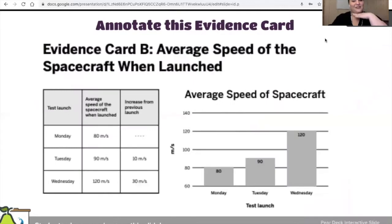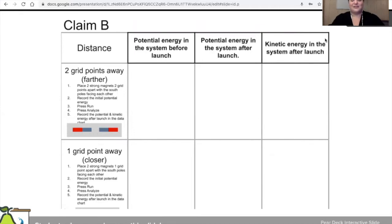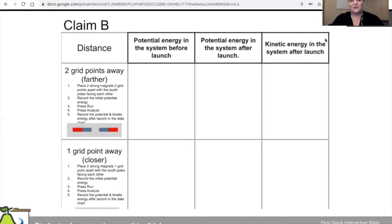Another thing you can do — and this is especially for middle school science teachers — is have students annotate text or images. The draw slides will allow you to do that. If this was one of the evidence cards from a unit we completed in sixth grade science, the students can go ahead and write on there right away what they think is important. But the major thing I use it for is filling in data tables. I sent my students to the simulation that opened in a new tab, and had them in Zoom breakout rooms working in small groups. They typed in the potential energy before and after the launch and the kinetic energy after the launch, and that way we were able to share our data with each other.